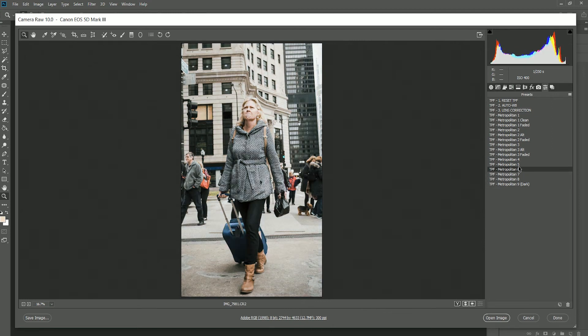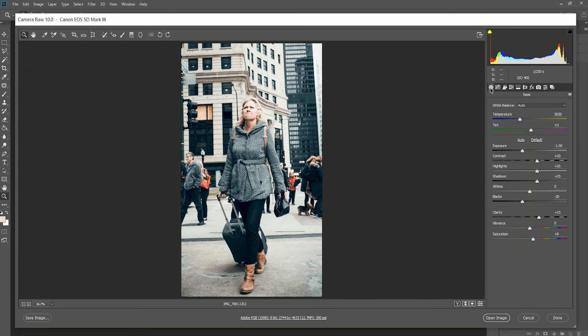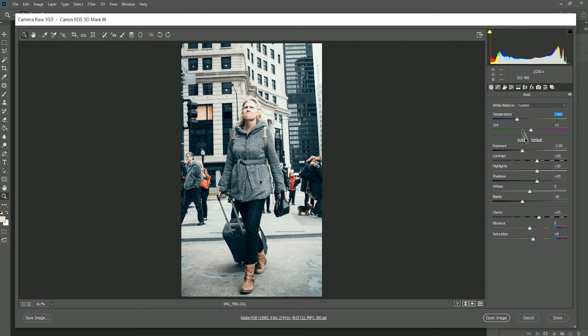So I think for this one I'm going to go with Metropolitan 2. Once you've applied your preset, what you should do is go back into the basic tab and readjust the temperature. I might cool this image down just a touch, and then you can play with the exposure and any other settings to suit your image.